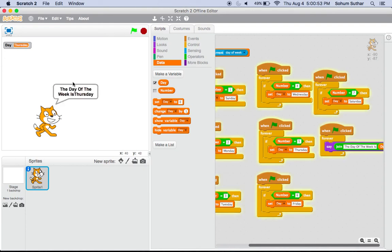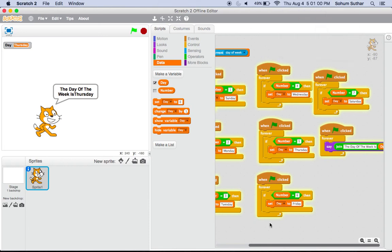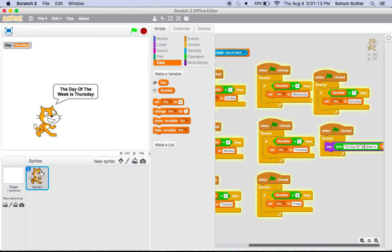I'll start the script and it'll say Thursday and the day of the week is Thursday. And if you look here, it says Thursday. So that's how you make Scratch cat say the day of the week. So that's the video. See you in my next video and please subscribe.